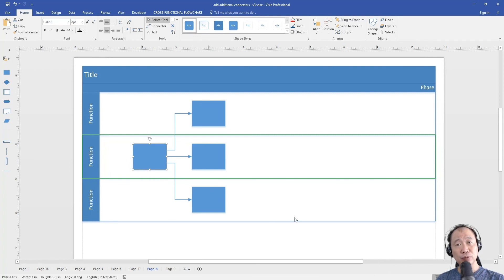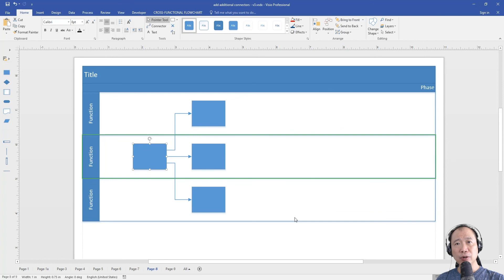So this is how you draw split lines in Visio. Hope you find this video useful. Thank you for watching.